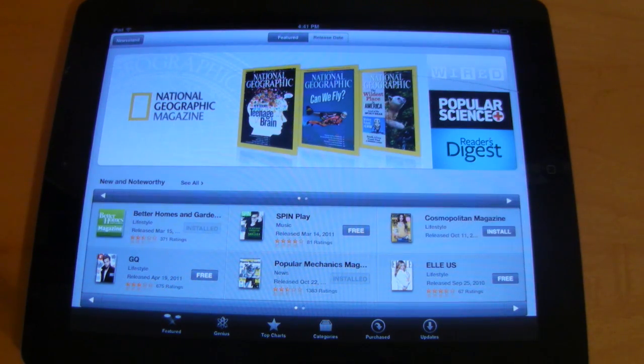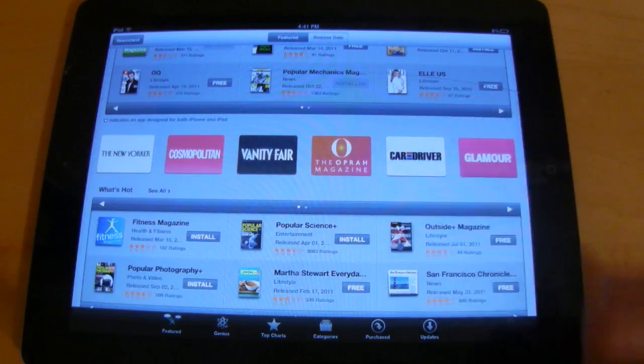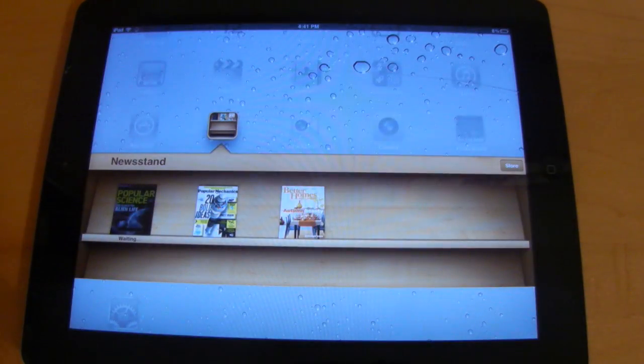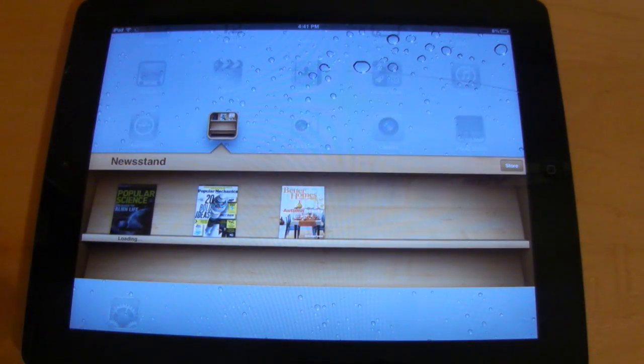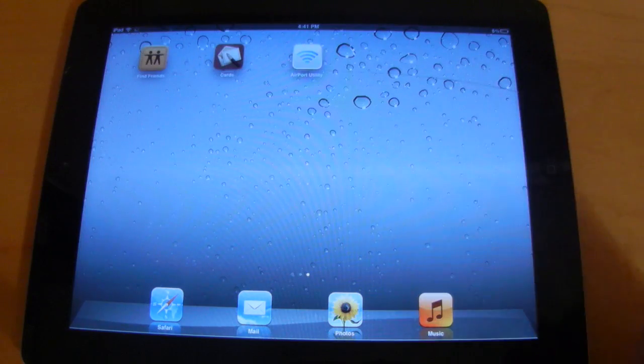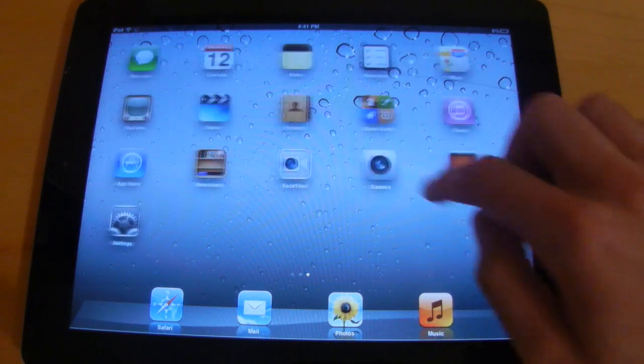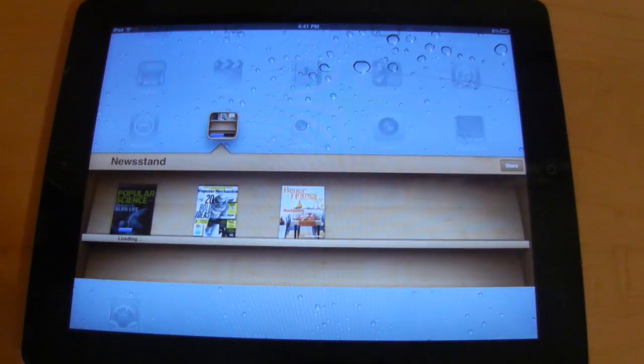So downloading a new magazine is as easy as downloading an app. Simply select it and install it and it'll be downloaded right into this folder for you. So you don't have to worry about any apps or anything like that. Nothing else is being downloaded. It all takes place in the Newsstand folder.